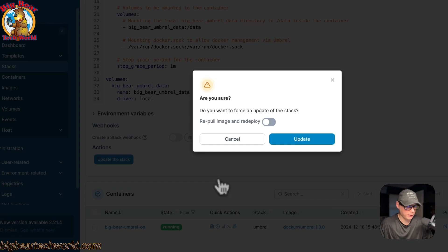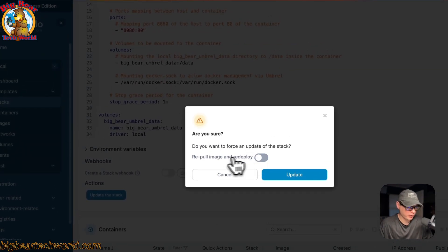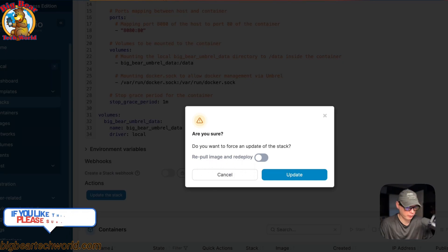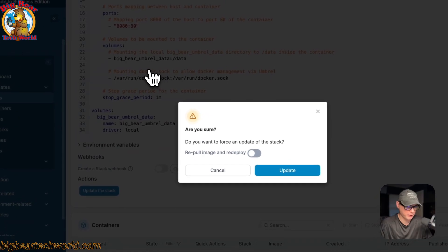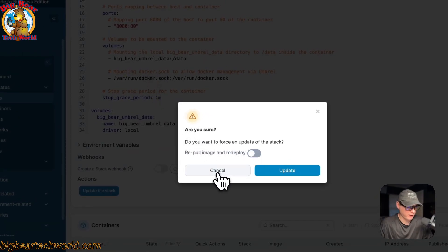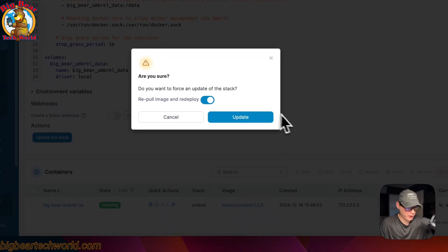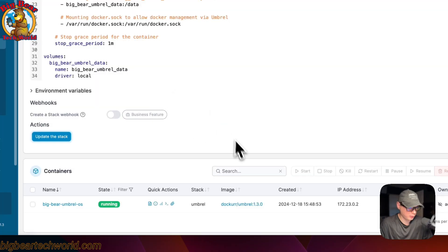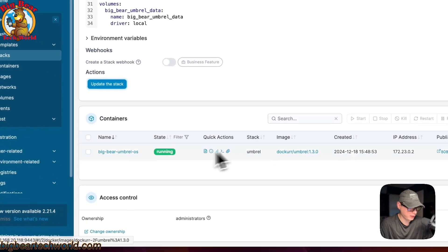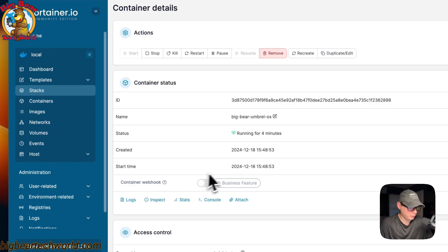If you have a tag like 'latest' that you're using, you can select 'Re-pull image and redeploy'. That means it will re-pull the image from the registry, get the new image with all its contents, and your deployment will be updated. That works when you're using a static tag like 'latest'. Once you do that, just confirm and update.